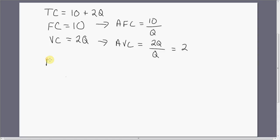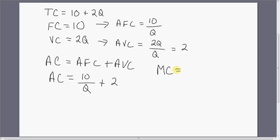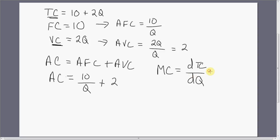Let's get average cost. Since average cost is nothing more than average fixed cost plus average variable cost, average cost in this example equals 10 divided by Q plus 2. And finally, we need marginal cost (MC). Marginal cost is going to be the derivative of either the variable cost equation or the total cost equation with respect to output. So the derivative of 10 plus 2Q — the derivative of 2Q — is just 2.